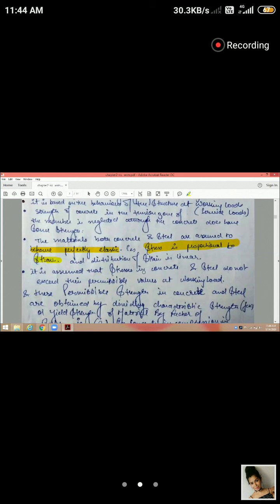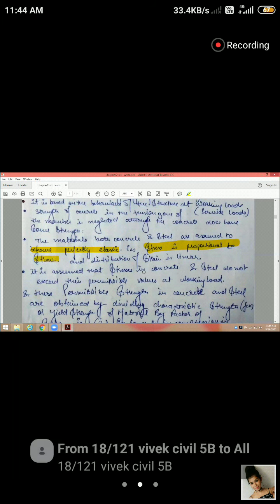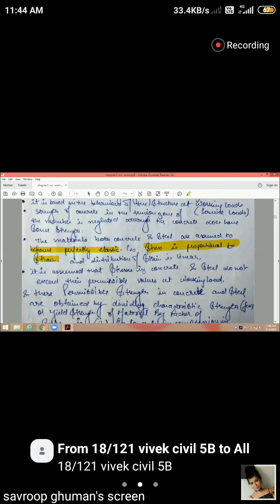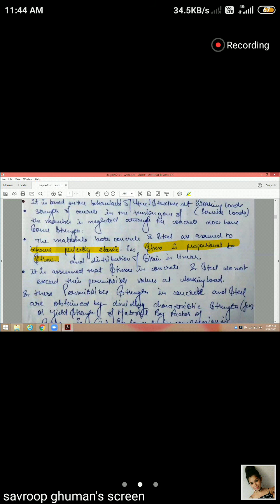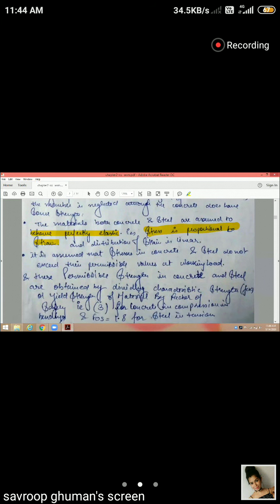The strain distribution is linear across the section. The maximum stress occurs at the top (compression) and bottom (tension), and it varies linearly to zero at the neutral axis. We assume the fiber at the neutral axis is unaffected — this follows from the theory of simple bending.